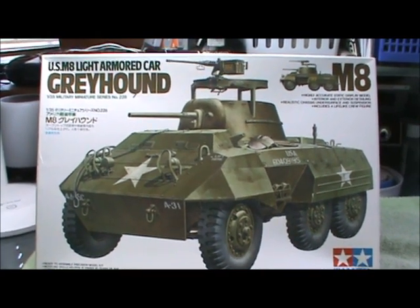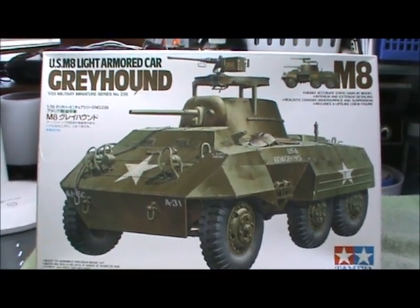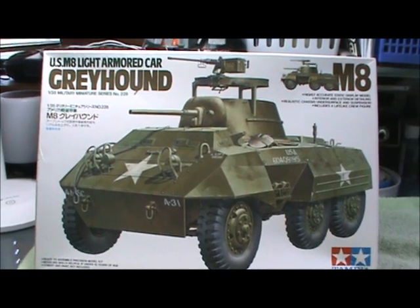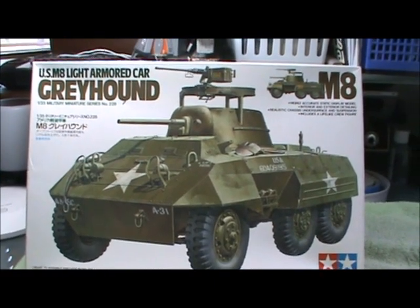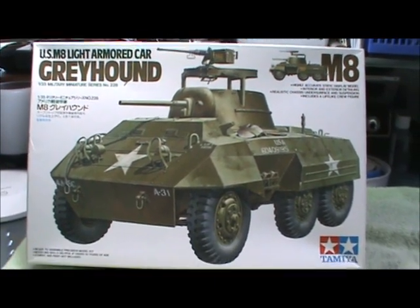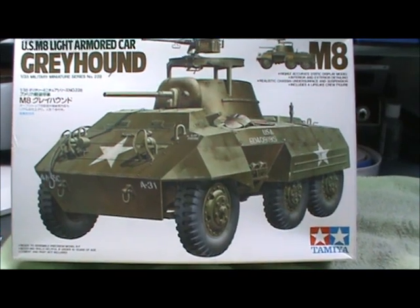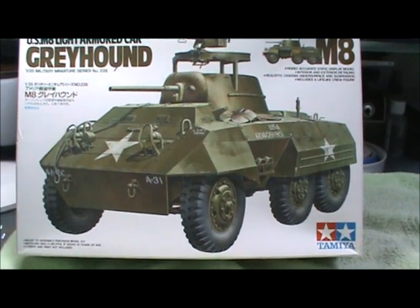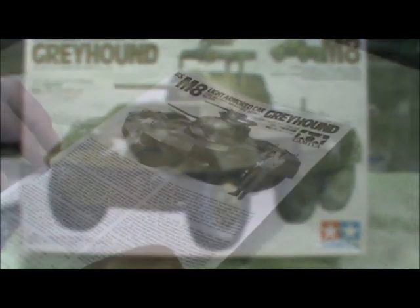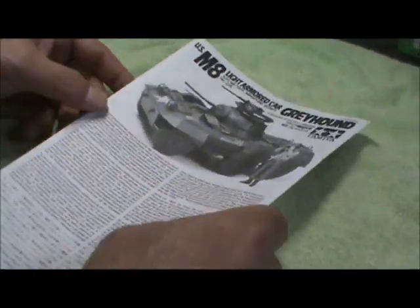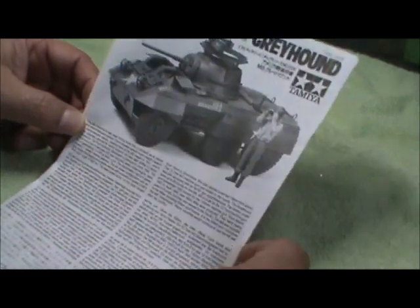And there's a light reconnaissance vehicle that the Army used during World War II. And being a former cavalry officer who did a lot of recon, we love these recon vehicles. Alright, I'll be back, we'll show you what's in the box.